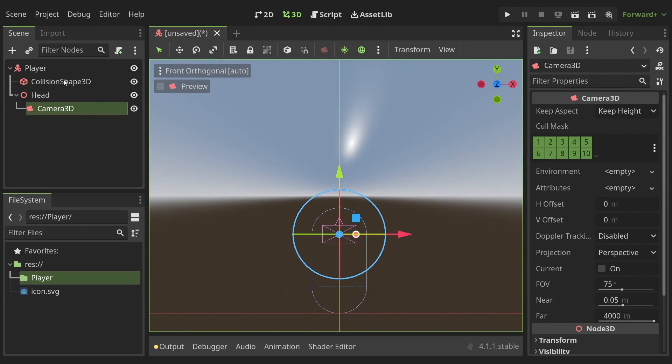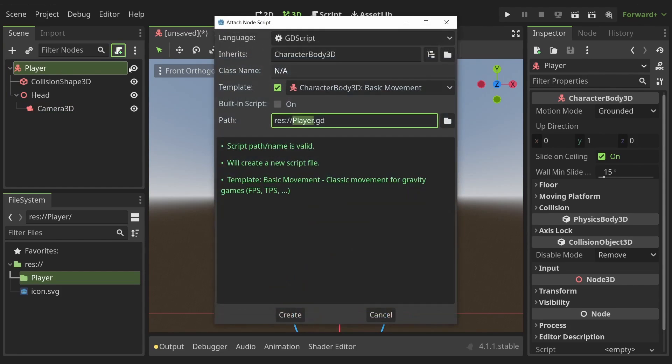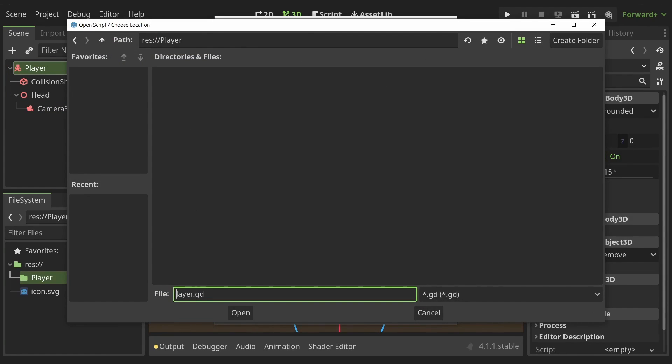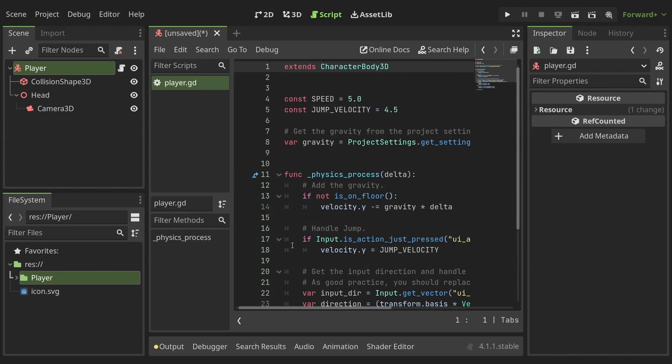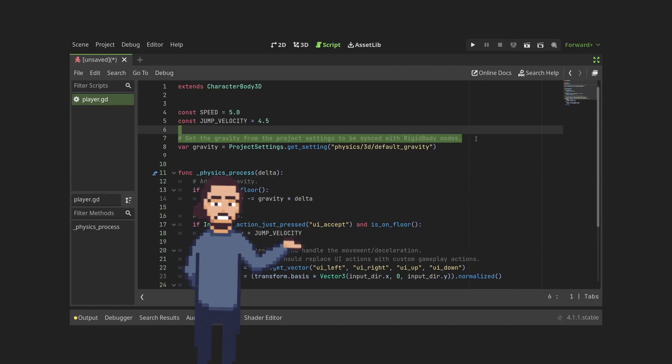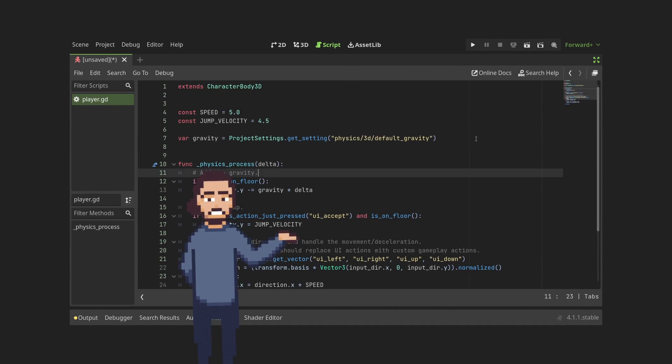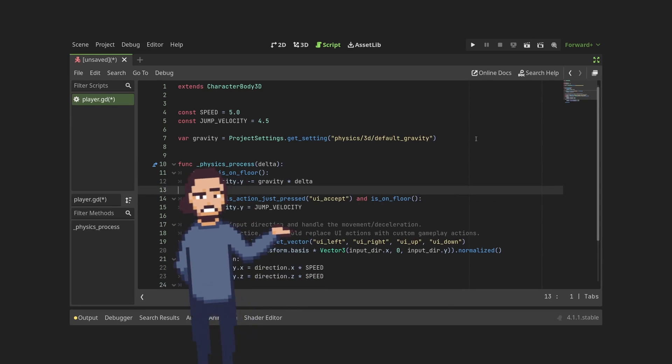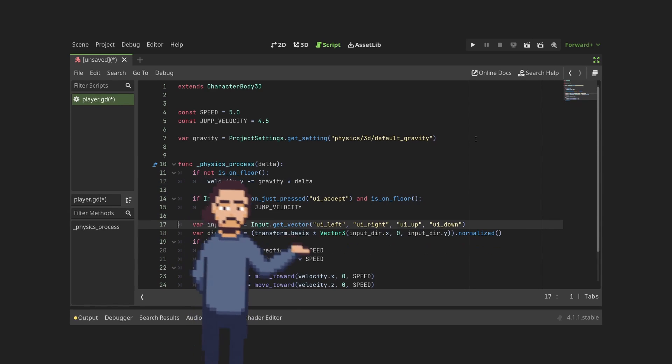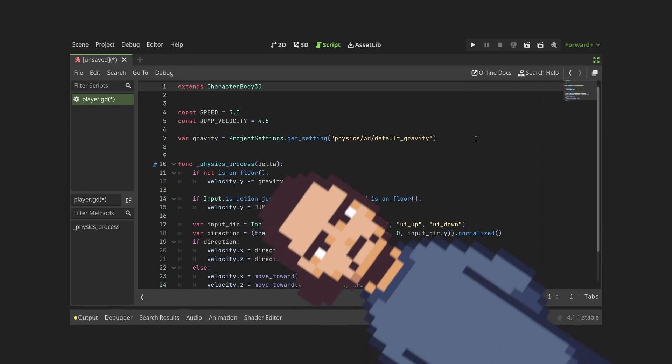Select the root node of the player and click on the attach script icon up here. Rename the script to your liking. Remember we'll have to write a lot of code so pay close attention. Godot 4 introduced new code templates which set a lot of the movement code already, which makes my job hard because if everything is already done what do I have to teach now?